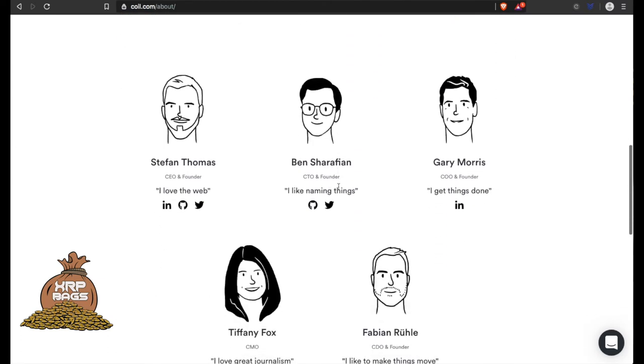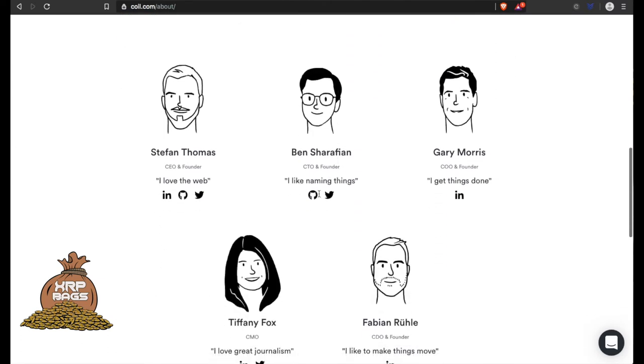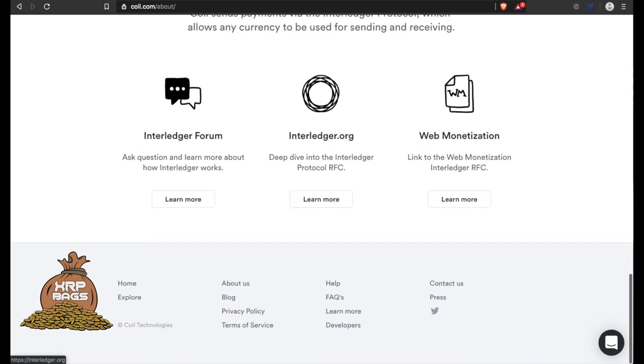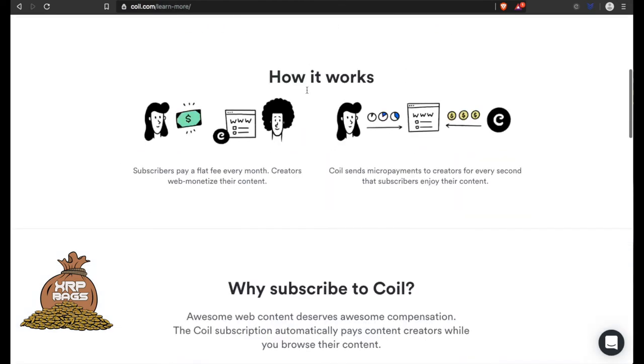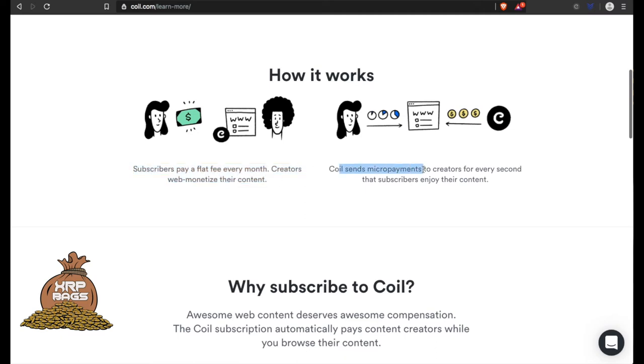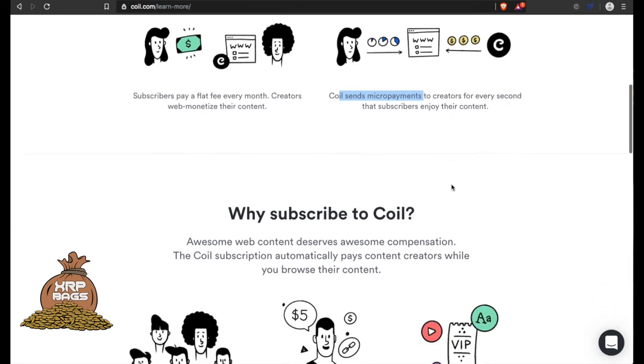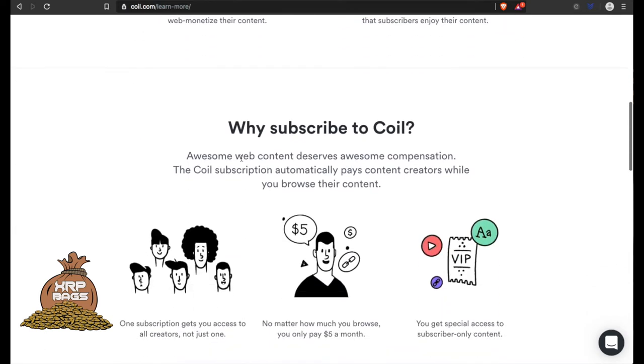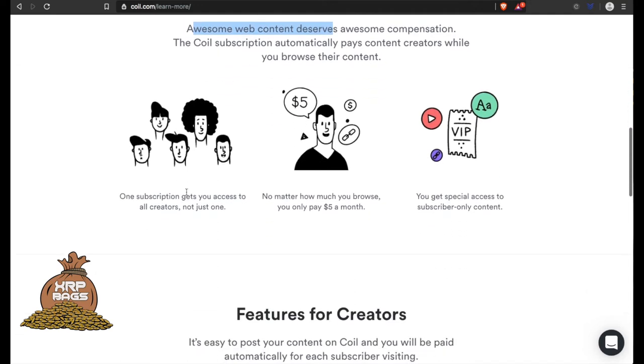How it works in a nutshell: Subscribers pay a flat fee every month. Creators web-monetize their content. Coil sends micropayments to creators for every second that subscribers enjoy their content. Why subscribe to Coil? Awesome web content deserves awesome compensation. A Coil subscription automatically pays content creators while you browse their content. One subscription gets you access to all creators, not just one.